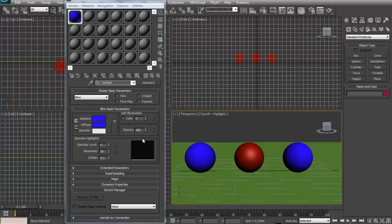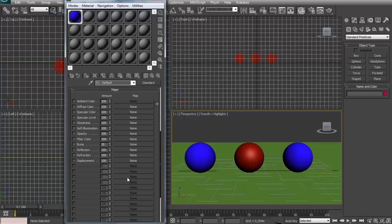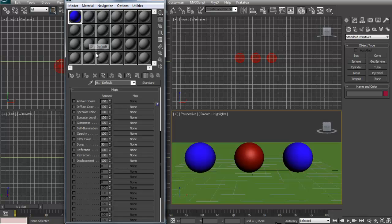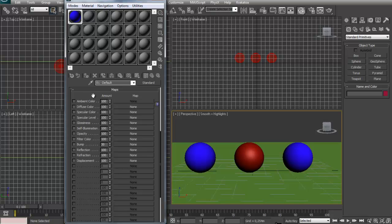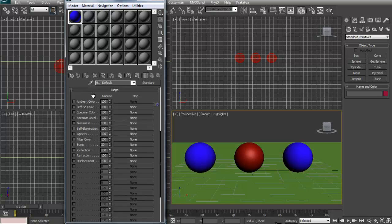So now let's start with the good stuff. So maps. Maps are basically any kind of image that will give your material a specific property. Like a bump map, which gives a nice bump. We have reflection, refraction, displacement. These are pretty much self-explanatory. So I'm not going through all of these. I'm just going to the bump map because it's the most common to use.